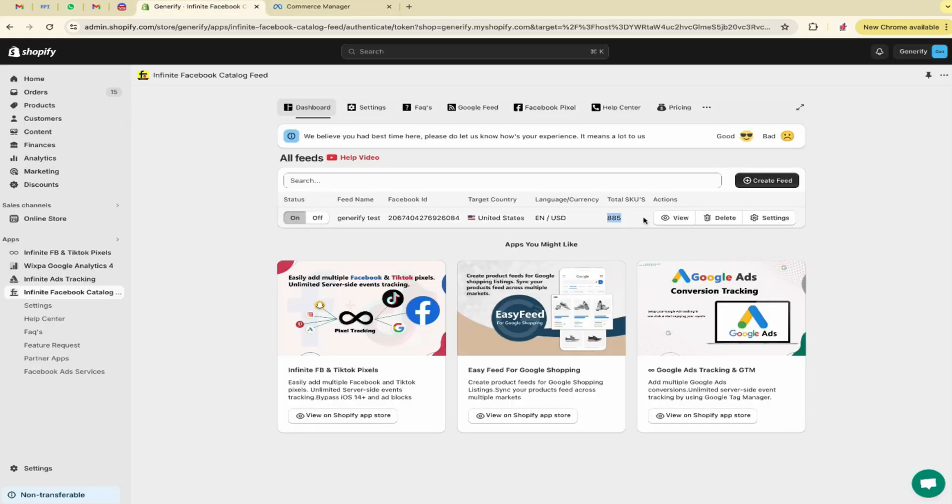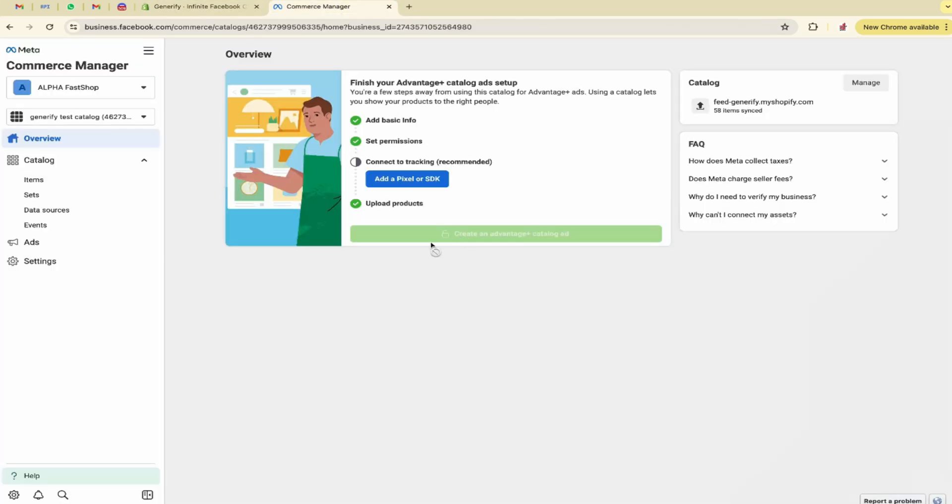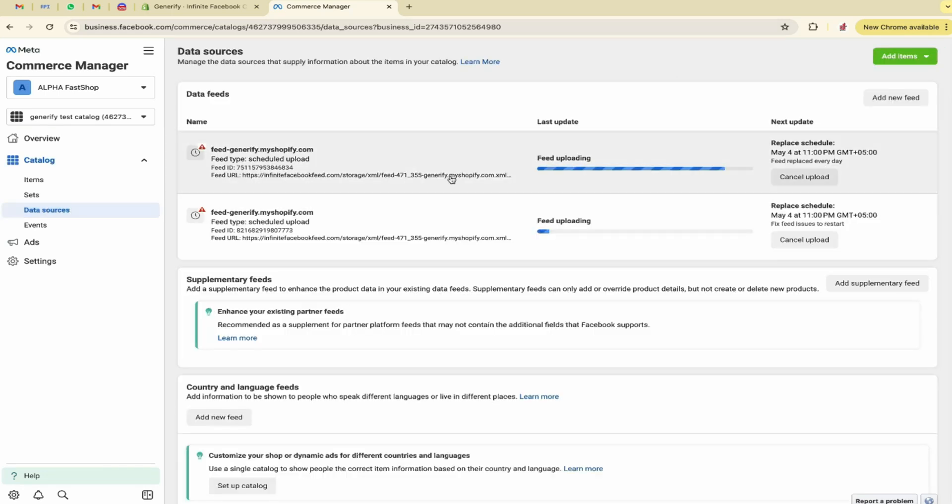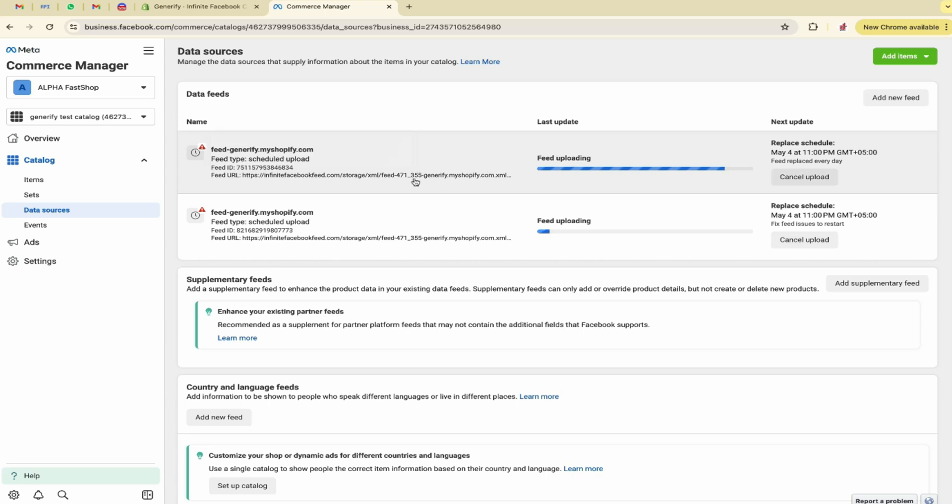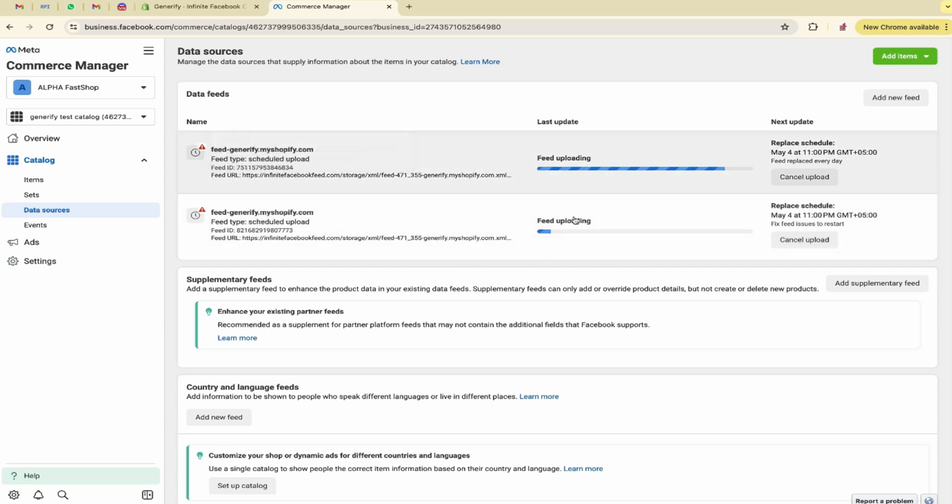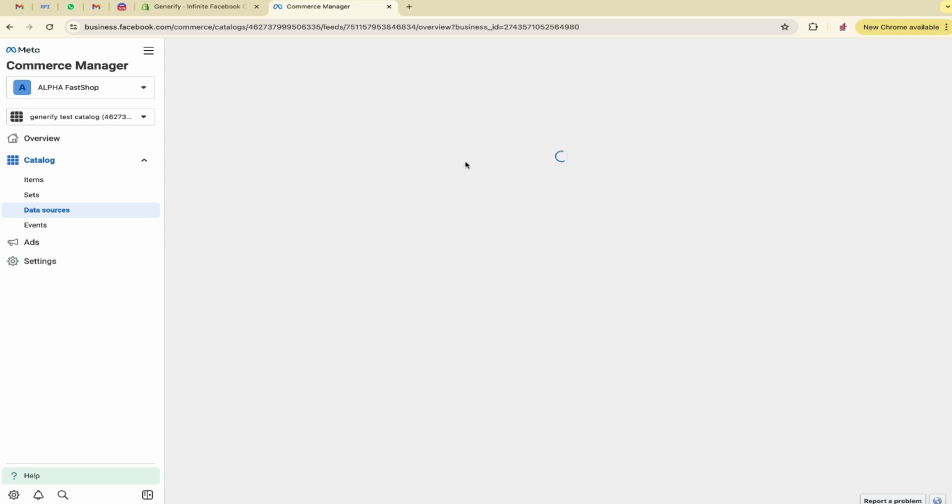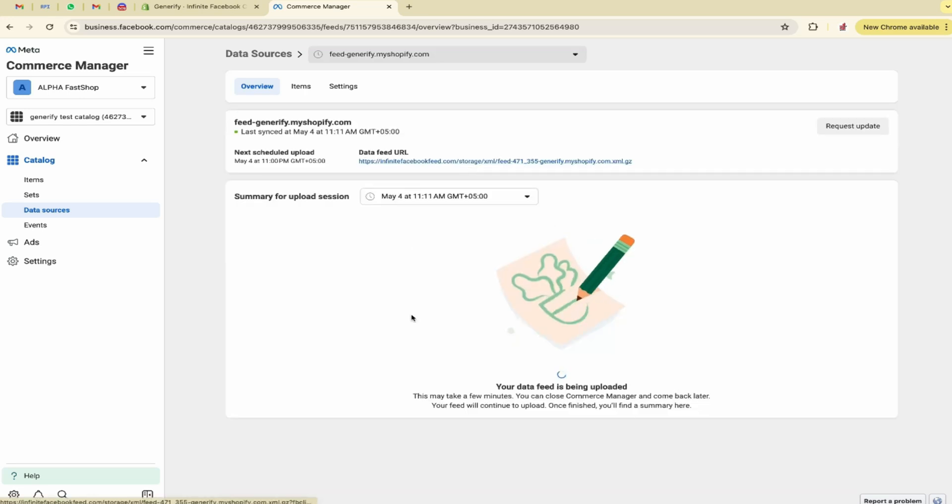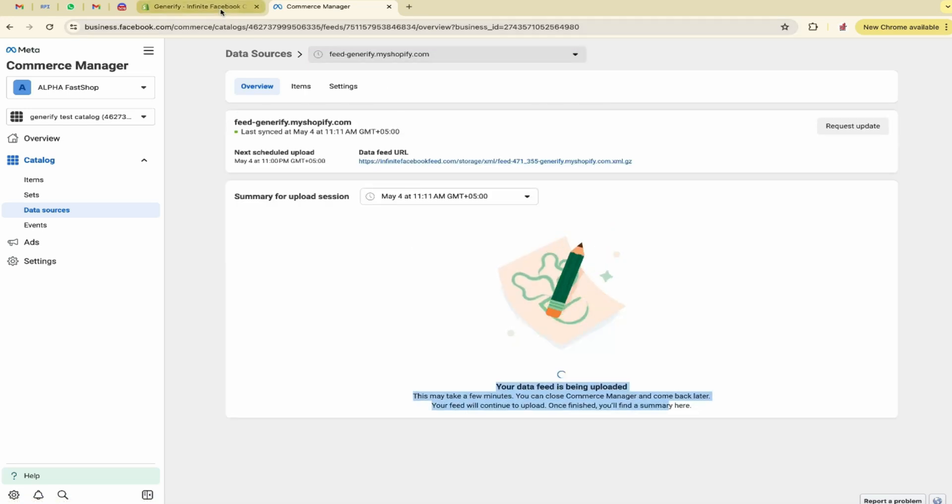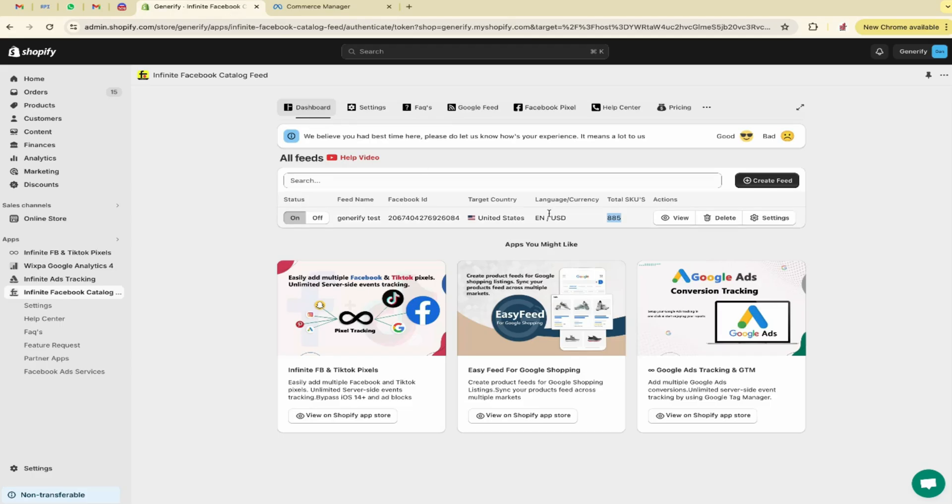Let me move back to my application. Here you can see the feed has been created. The total SKUs are 885. These are SKUs, not products. It is created, you can see it. Here in Commerce Manager, let me move to data sources. Here you can see the files are uploading. These are underway. Don't get confused that there are two files. These are duplicated by Facebook. Let me refresh the page.